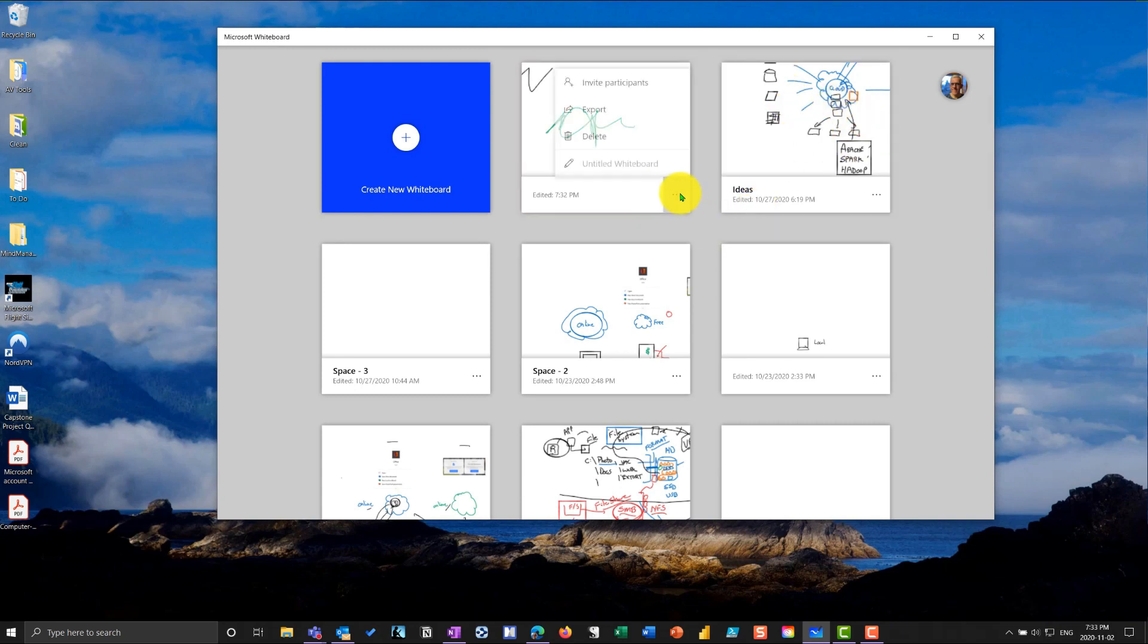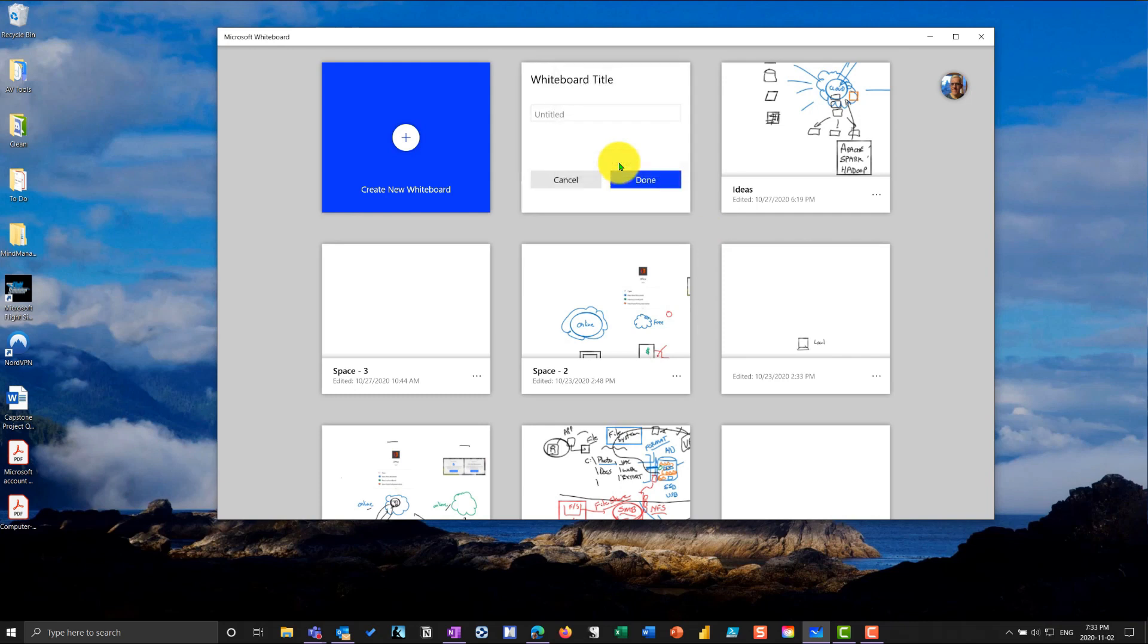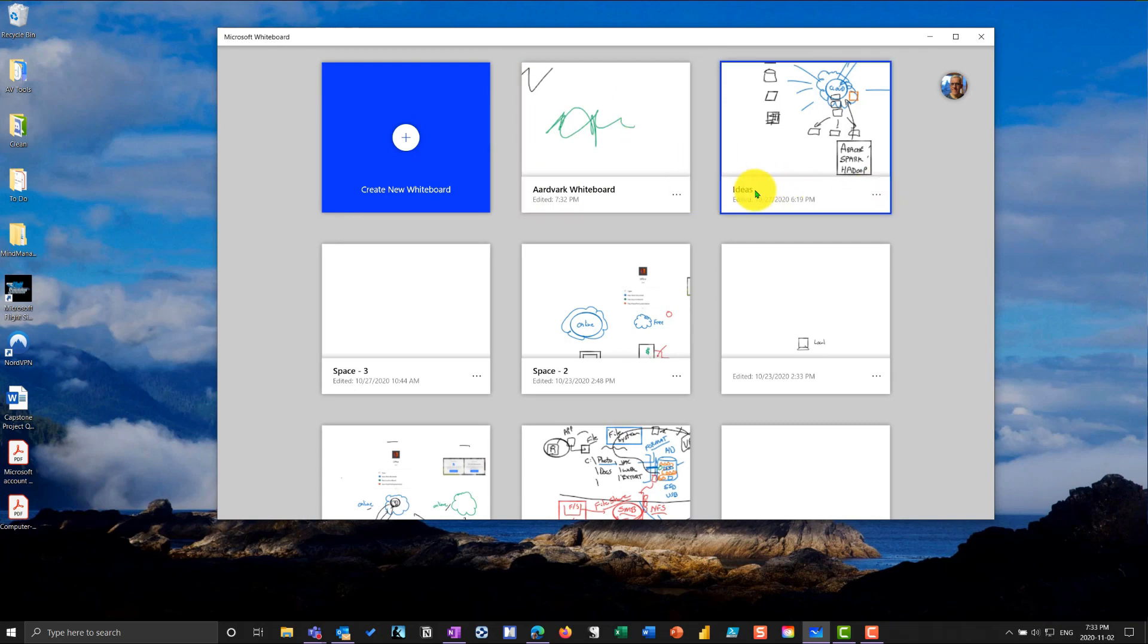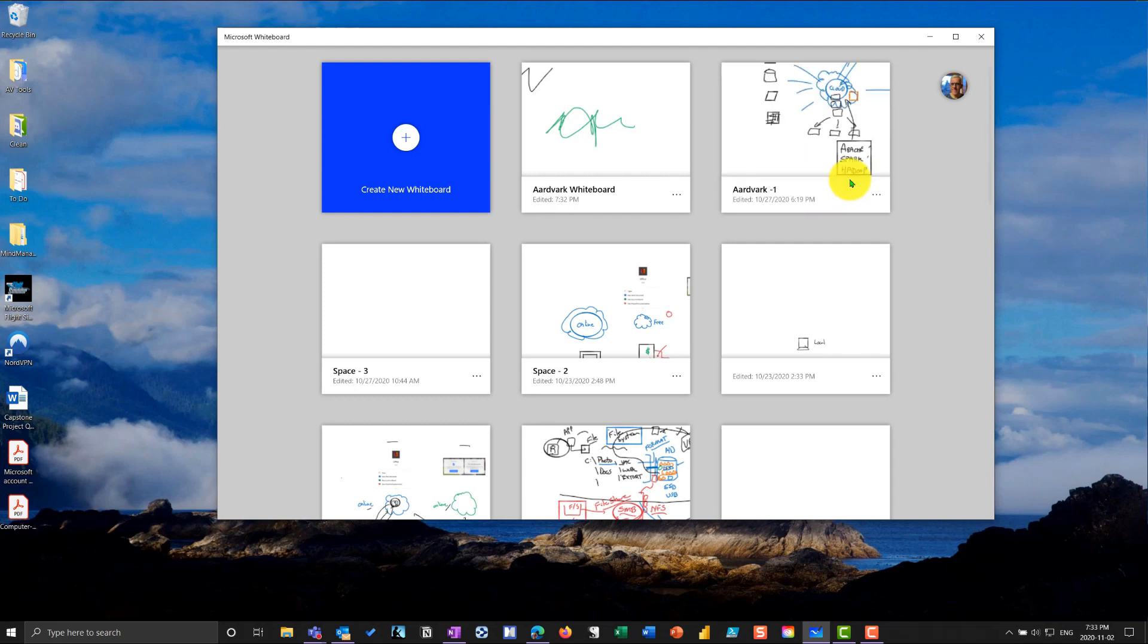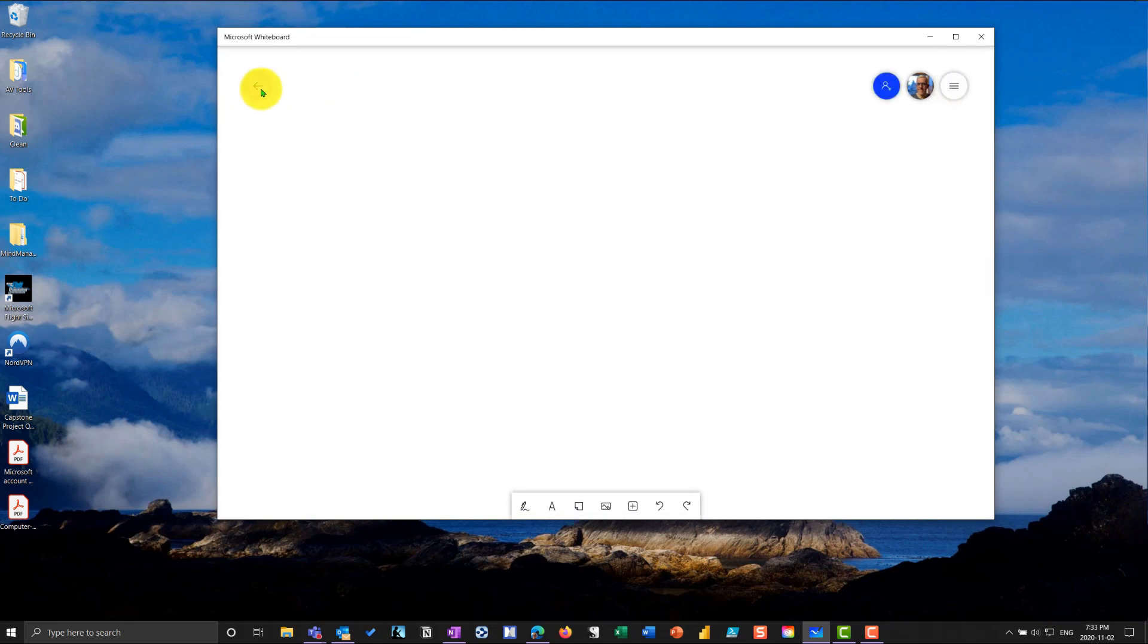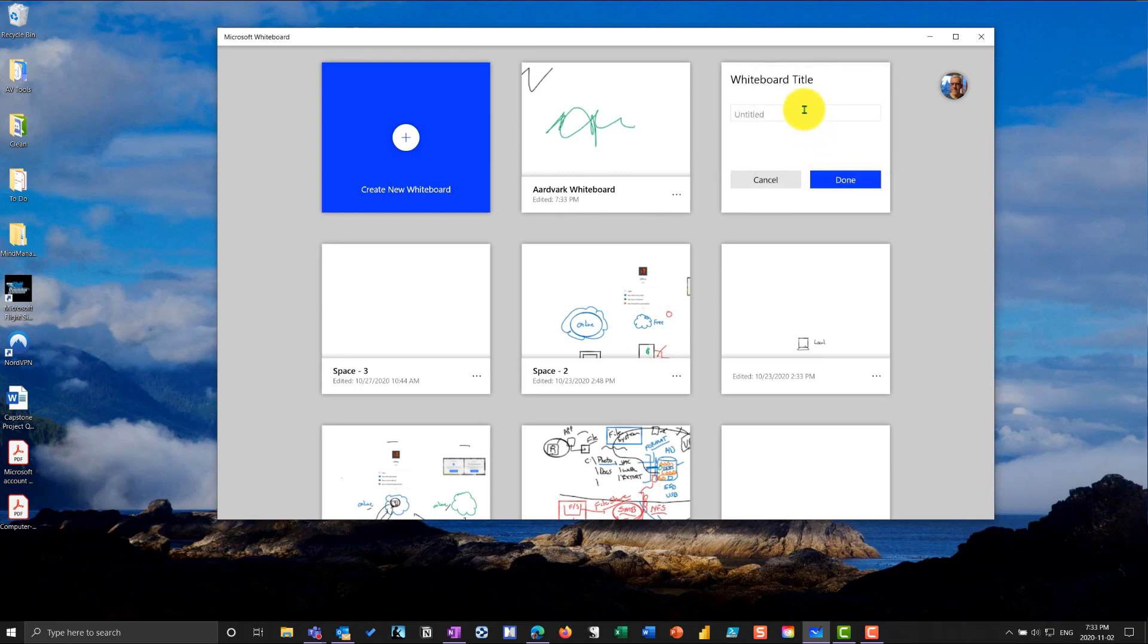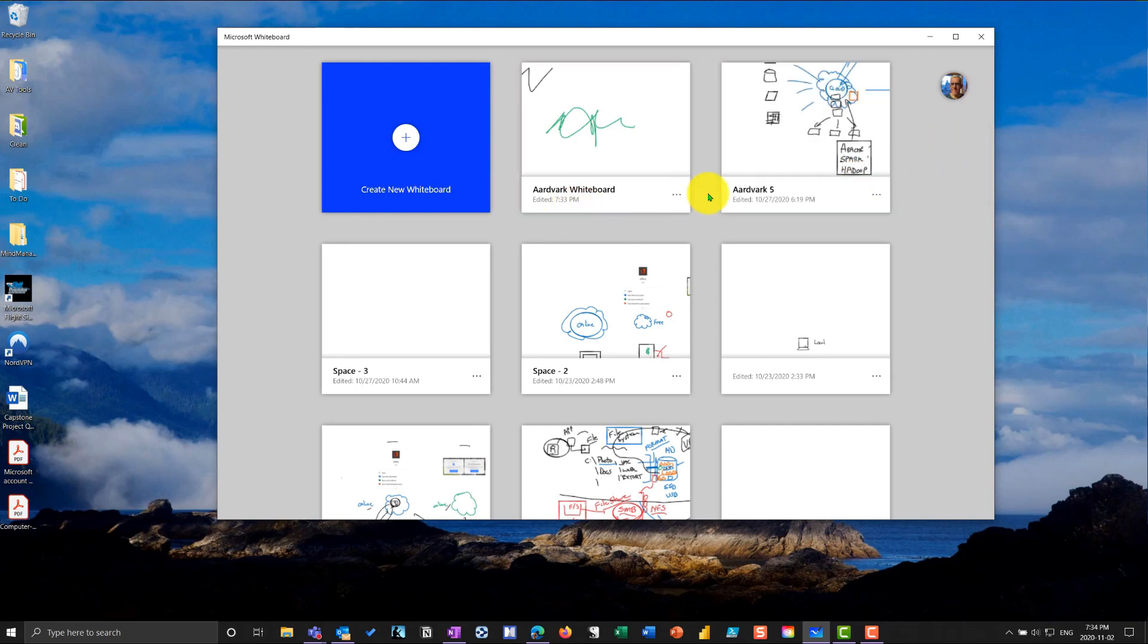Now, if I go into the ellipse here, I can rename the whiteboard. So I'm going to call this one aardvark whiteboard. It starts with double A's, and I'll say OK to that. And you'll see that it's here. And if I go to this one that says ideas and hit the ellipse, I can also rename it. And I'll call it aardvark 1. I'm just using aardvark because it has two A's at the beginning.